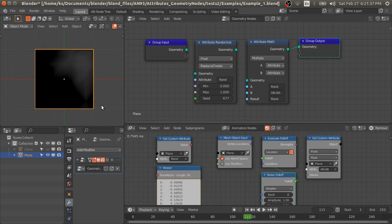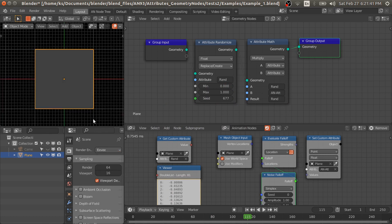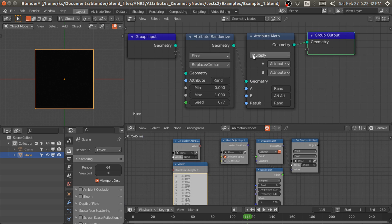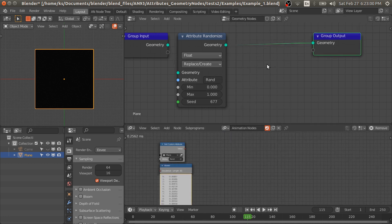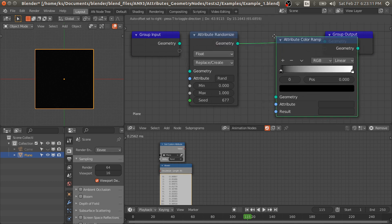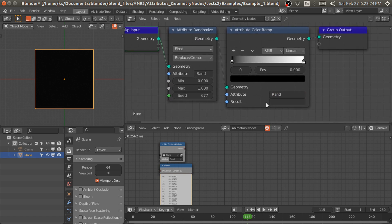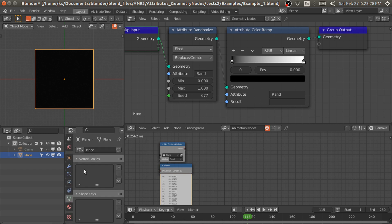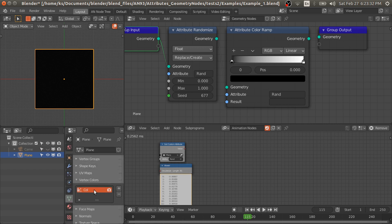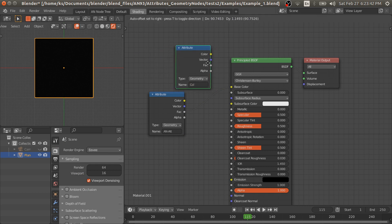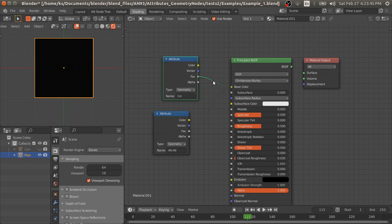Now I'll show you how to render these custom attributes in the EEVEE render engine. If I switch to EEVEE it doesn't show the attribute value. For that we have to convert this attribute into a vertex color. That is possible in geometry nodes as well as in animation nodes. We're going to convert 'rand' to vertex color. For that we have to add an Attribute Color Ramp node, type 'rand' here, and for the output we need to add a vertex color to this object — call it 'col'.